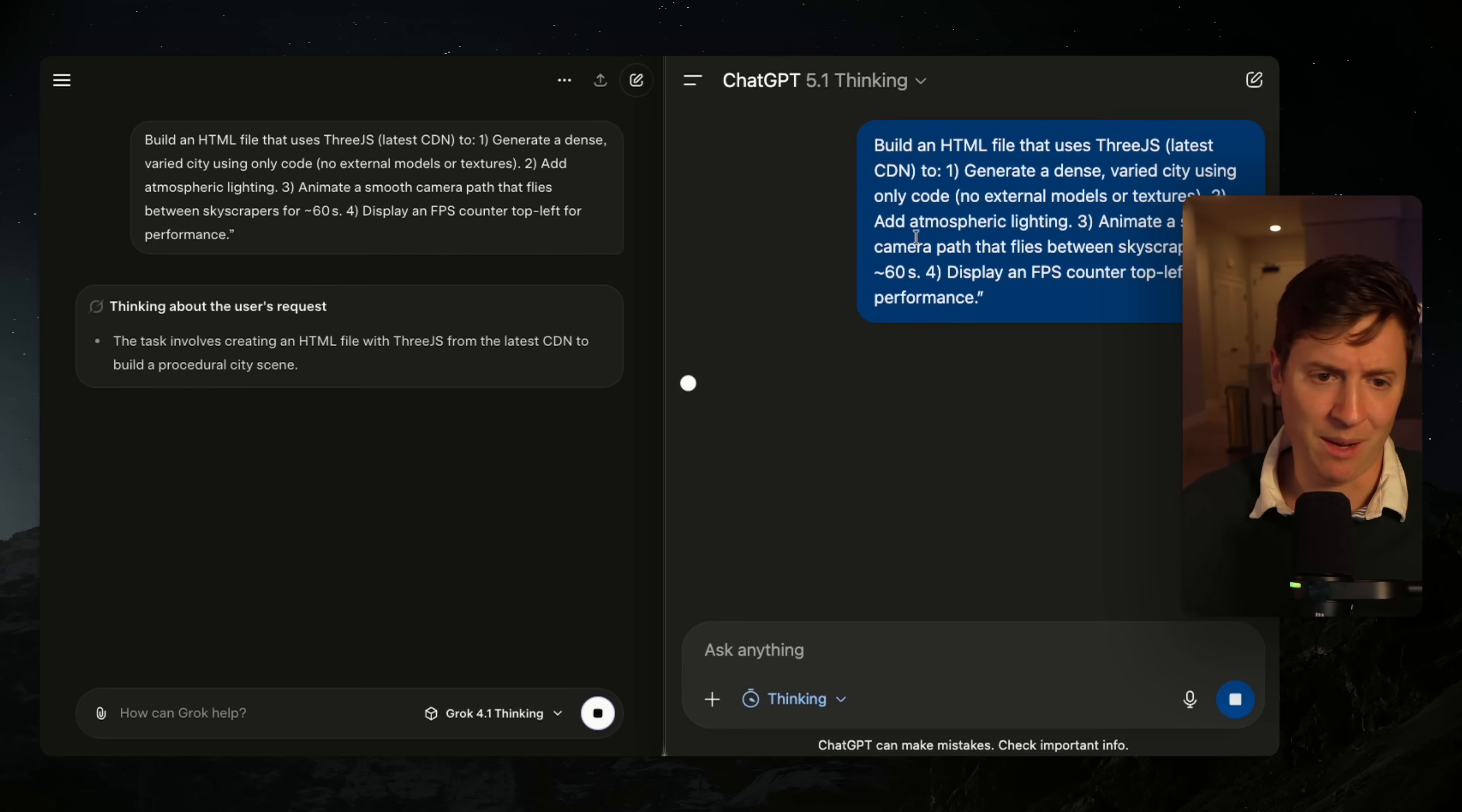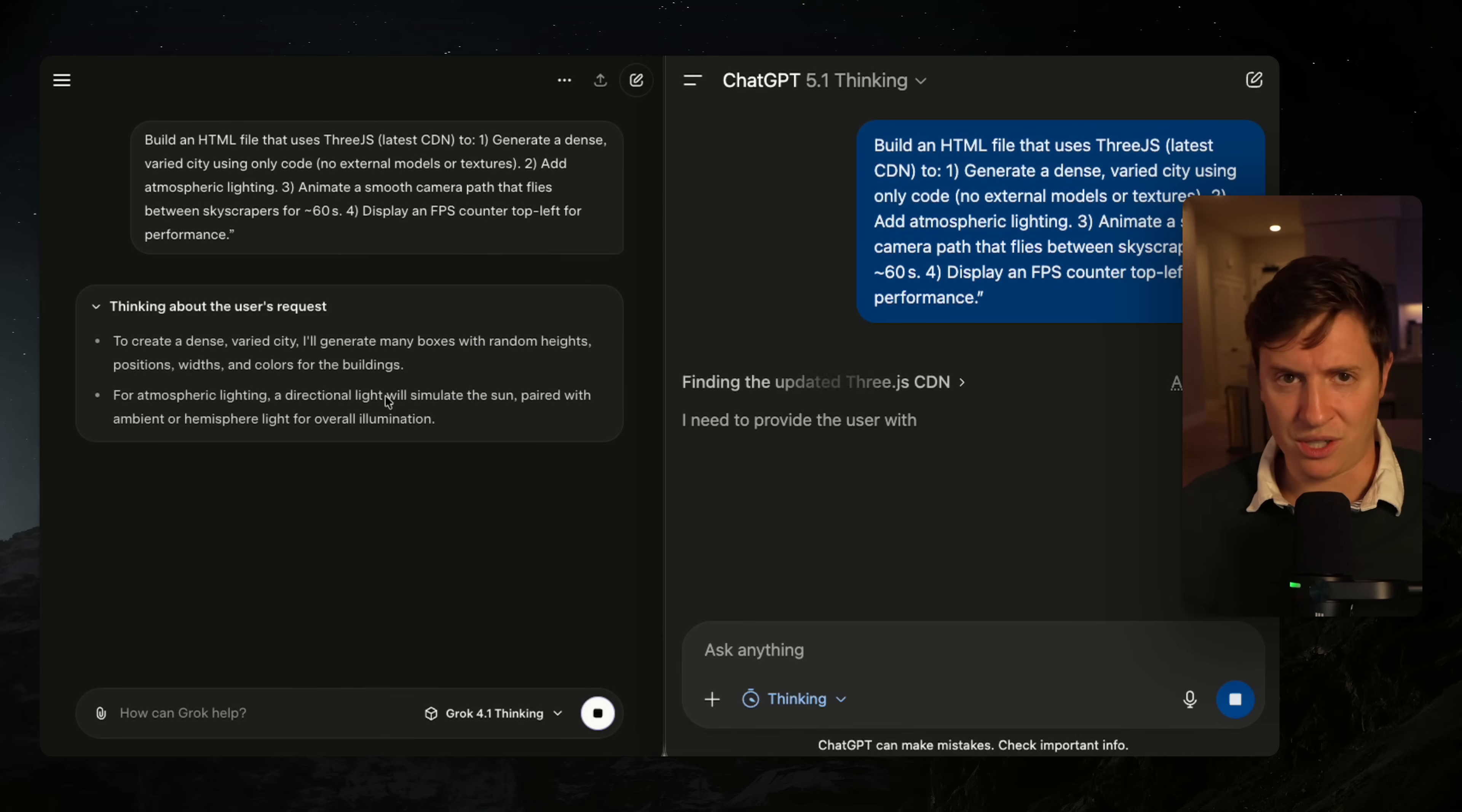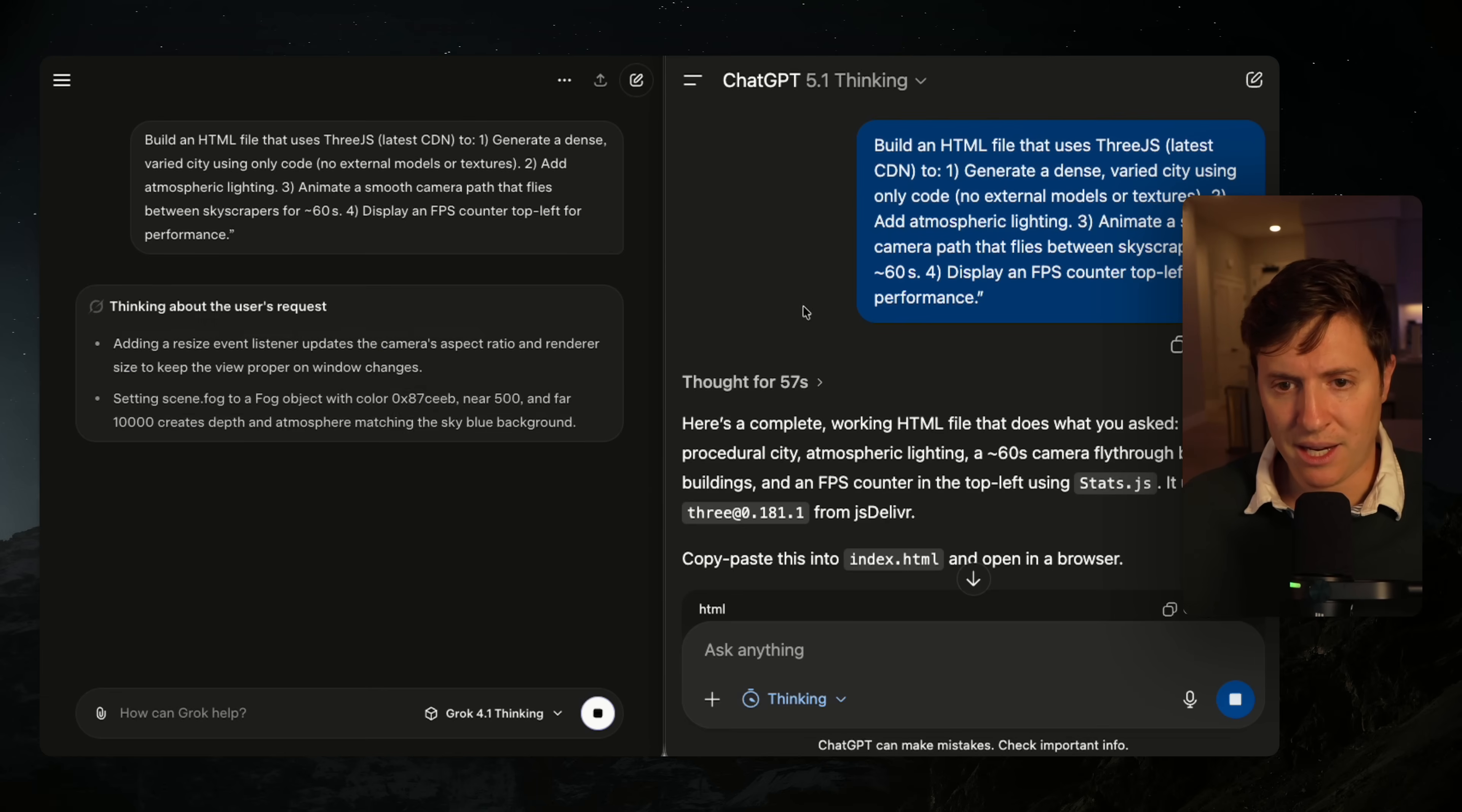I hit send on both. I hit send on Grok 4.1 first, but out of all my tests with all the thinking models out there - Opus 5.1 thinking, 2.5 Pro, Grok 4.1 thinking - it isn't even close. It is torturously slow to use Grok 4.1 thinking and I really hope they speed this up because one of the best and coolest parts about Grok was they had that super fast coding model that was by far the fastest out of them all.